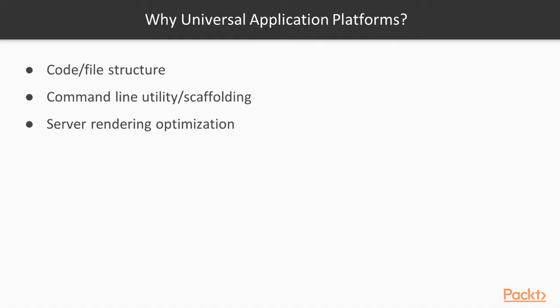These platforms also typically provide a command line utility or some kind of scaffolding to generate initial applications and the structure. Many also offer optimizations for server-side rendering to speed up and improve user experience.